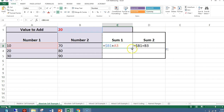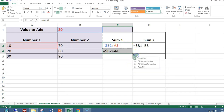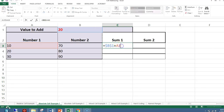When I copy C3 down to C4, it changes the formula to equals $B2 plus A4. That is not what I want, so let's go back and put a dollar sign in front of the B and a dollar sign in front of the 1.